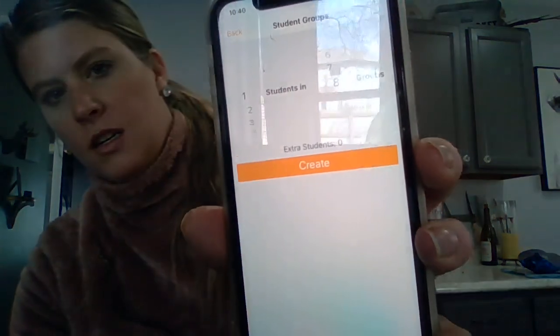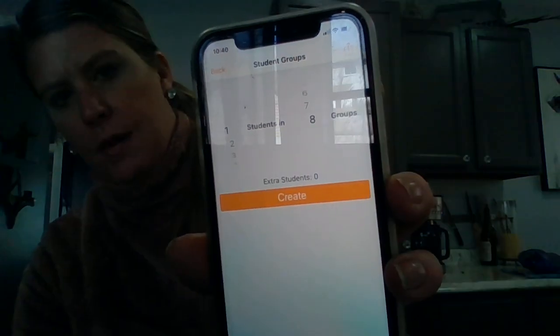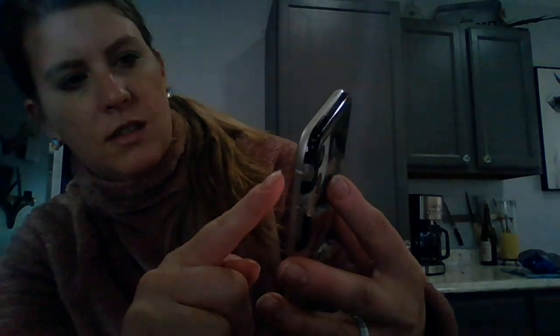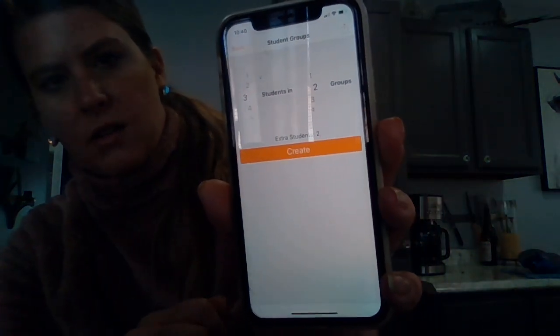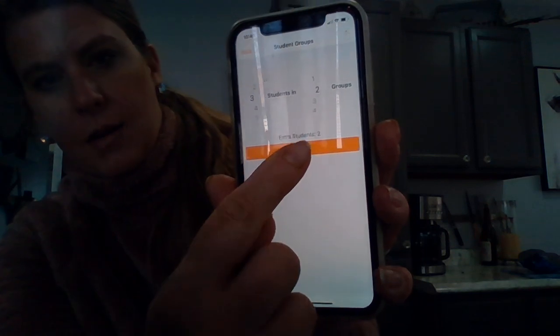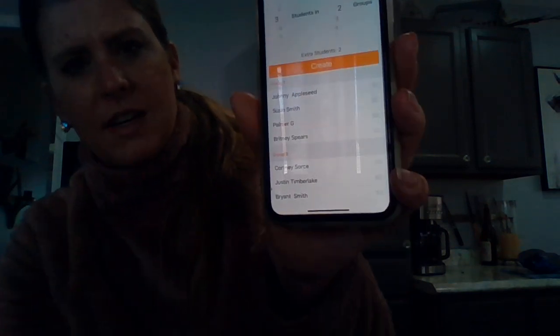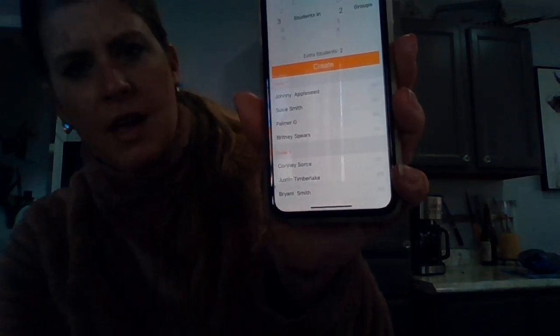One other thing I wanted to show you — in the app there are three dots on the top right. You can click it and create groups as well. You can say how many students you want and however many groups. So I want two students, and then based on your class size number it'll tell you how many groups it could create. Then I'm going to click create and it shows me my groups.